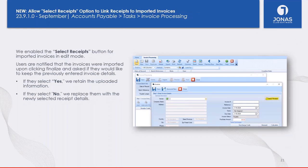Also added to Import Invoices: we now allow the ability to select receipts for inventory. Previously when you would import invoices, this feature was disabled — you could not select receipts. We have now enabled this feature so you can select receipts after importing invoices.